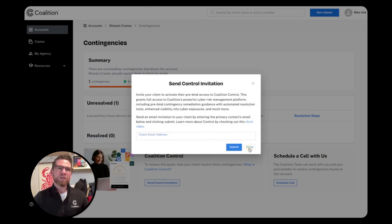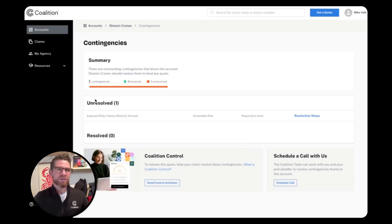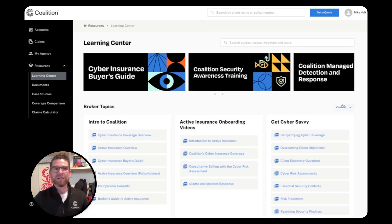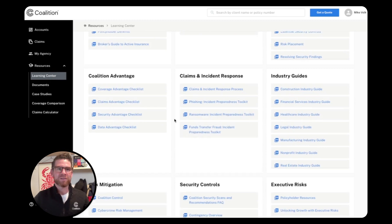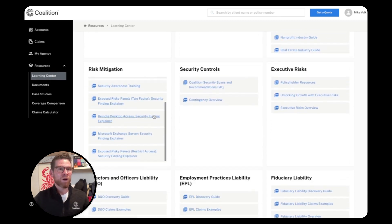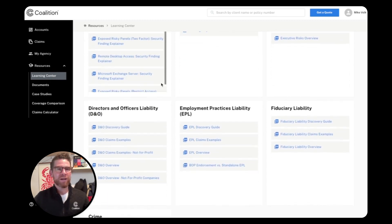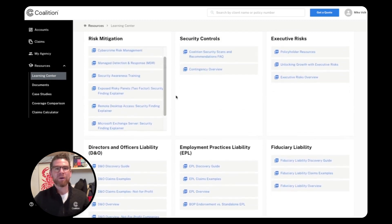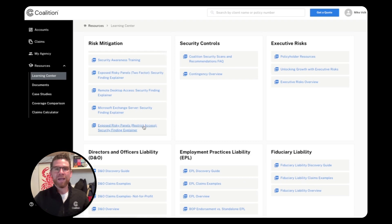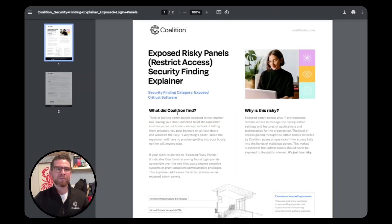We also include resources to help you stay informed and educated on the most common types of security findings. Just navigate to the Learning Center in the resources, expand the view, and scroll down. Now, if you recall, the security finding flagged in my quote was exposed risky panels. And here's a broker explainer guide on this topic.